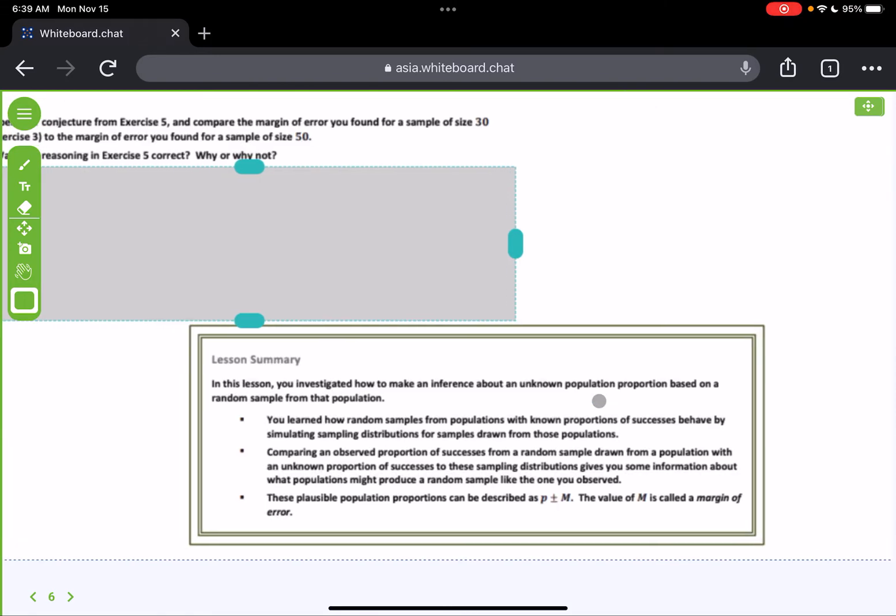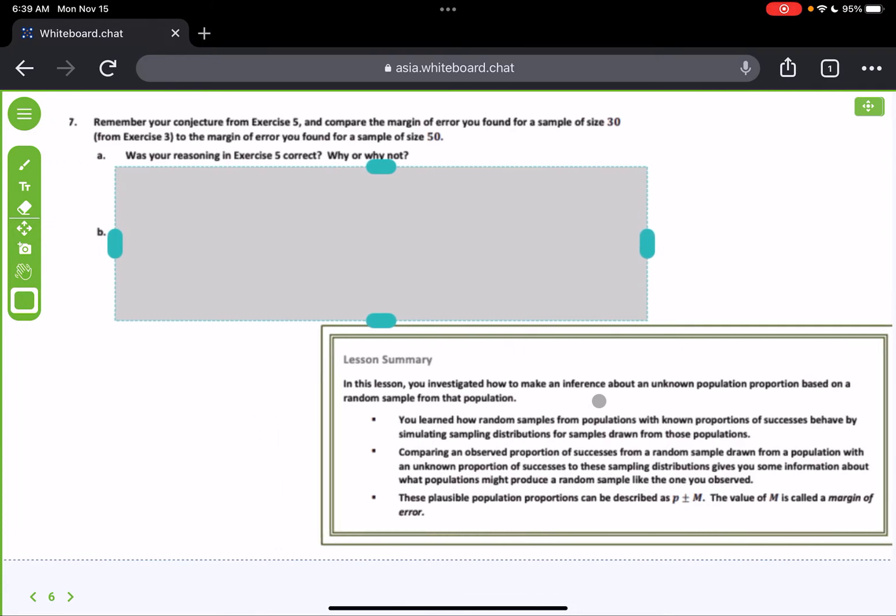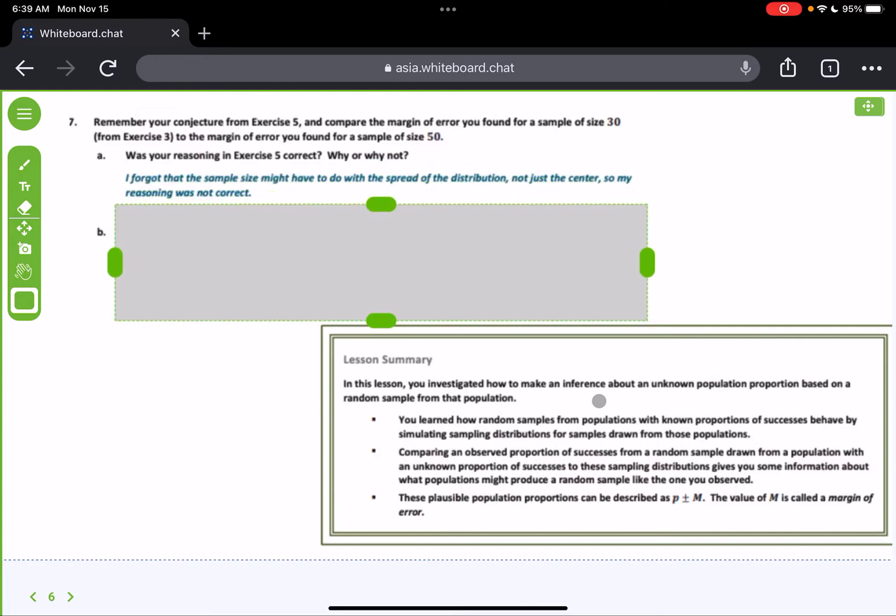Page 6. Remember your conjecture from exercise 5 and compare the margin of error you found for a sample of size 30 from exercise 3 to the margin of error you found in sample size 50. Was the reasoning in exercise 5 correct? Why or why not? Well, I forgot that the sample size might have to do with the spread of distribution, not just the center. So my reasoning was not correct. Remember what it said. It only talked about the proportion. You notice when I said it, it didn't talk a lot about the margin of error. So it didn't take into consideration that the larger sample size, the smaller the standard deviation. The proportion is going to remain the same. The mean would remain the same. But our standard deviation, the variability, the margin of error is going to change.